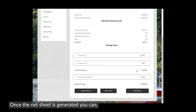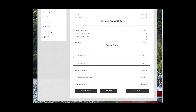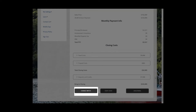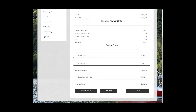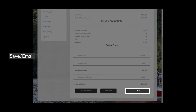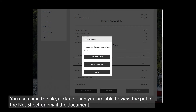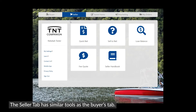Once the NetSheet is generated, you can Change Inputs — this feature is useful for creating multiple fee quotes consecutively — Start Over, or Save/Email. You can name the file, click OK, then you are able to view the PDF of the NetSheet or email the document.